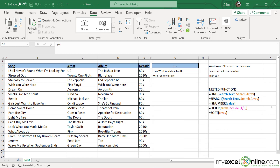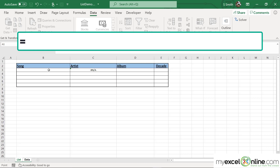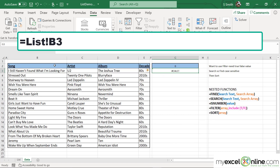To link this all together, I would like to click in this cell, and instead of typing anything I want here, I want to be able to type in from where I'm getting my list. So I would like to type equals, go back to my List tab, select cell B3, and hit Enter.